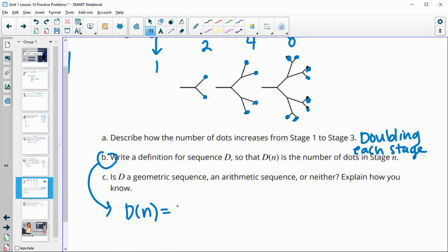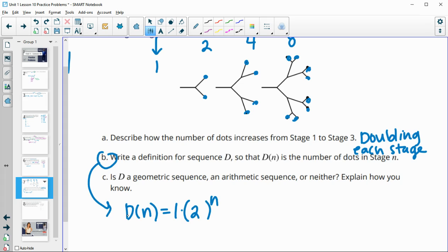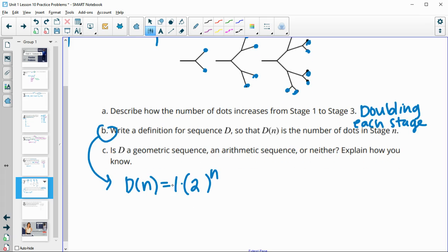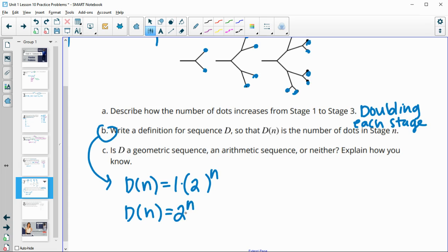So our initial value is one times our growth factor. It was doubling each time. So this is just going to be our function is equal to two to the n. You don't even need to have that one because it's not going to change anything. So you could just say your function is equal to two to the stage number. So if it's in stage one, it's two. Stage two, it's two squared of four. Stage three, it's eight. Stage four, it would be two times two times two times two, which is 16, and so on.